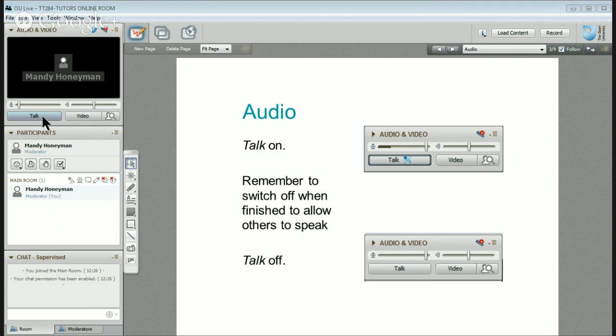Quite often you'll find that you're talking to yourself — I do it all the time. In fact, if I was recording this in OU live, which we sometimes do, I would not have captured any of what I've said already.